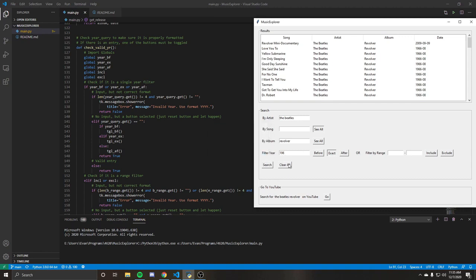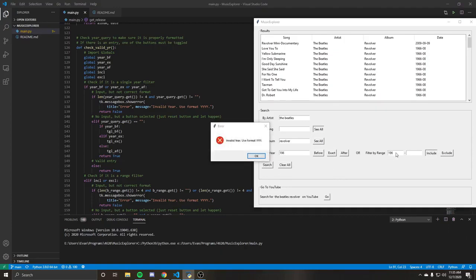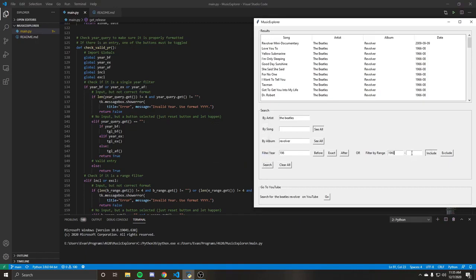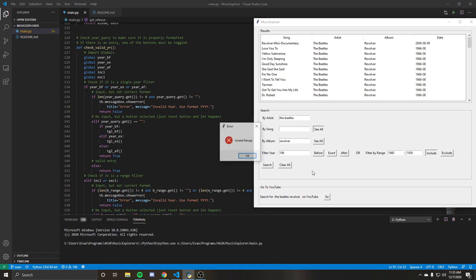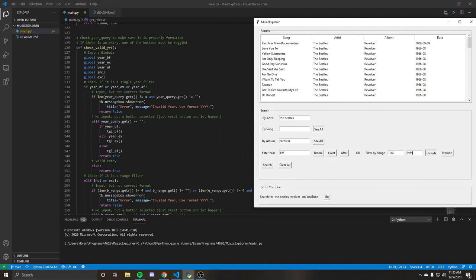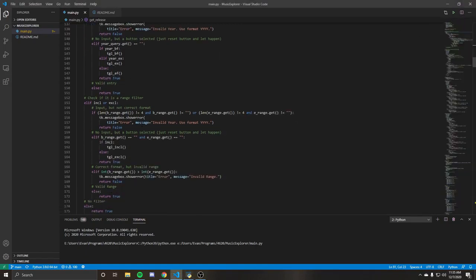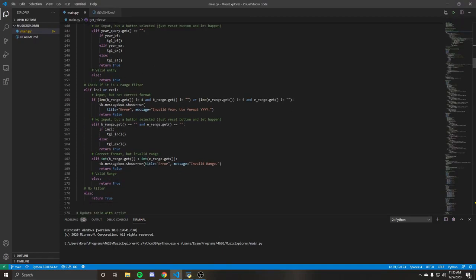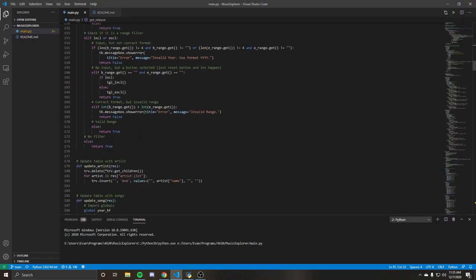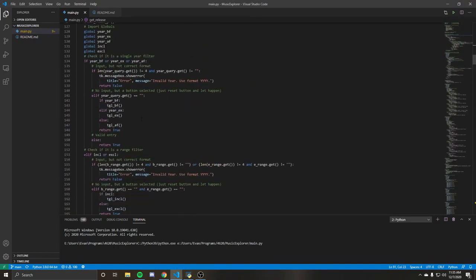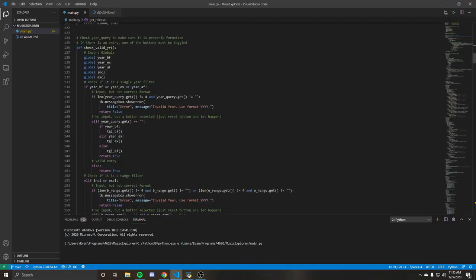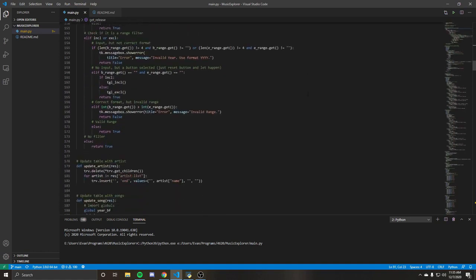This goes the same with like the filter by range where it has the same thing. And you can also see you cannot do a faulty range like this where I have the before and after there. Should give you a warning and valid range. So that's basically this is just error checking on the inputs there to make sure that everything's good there.